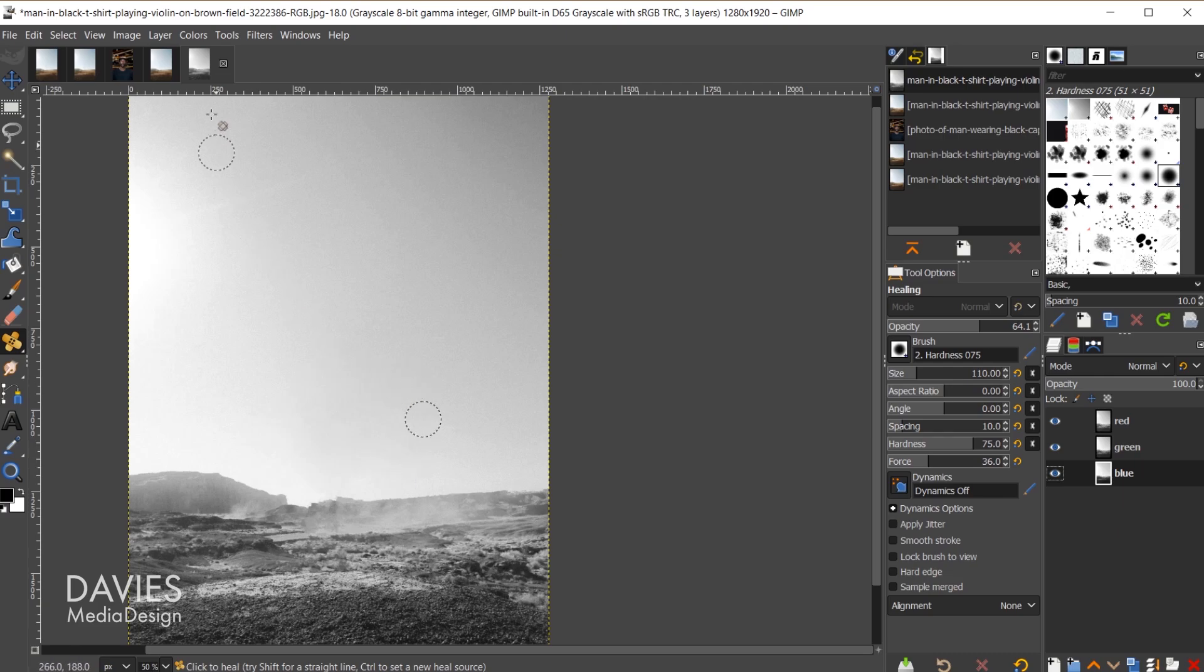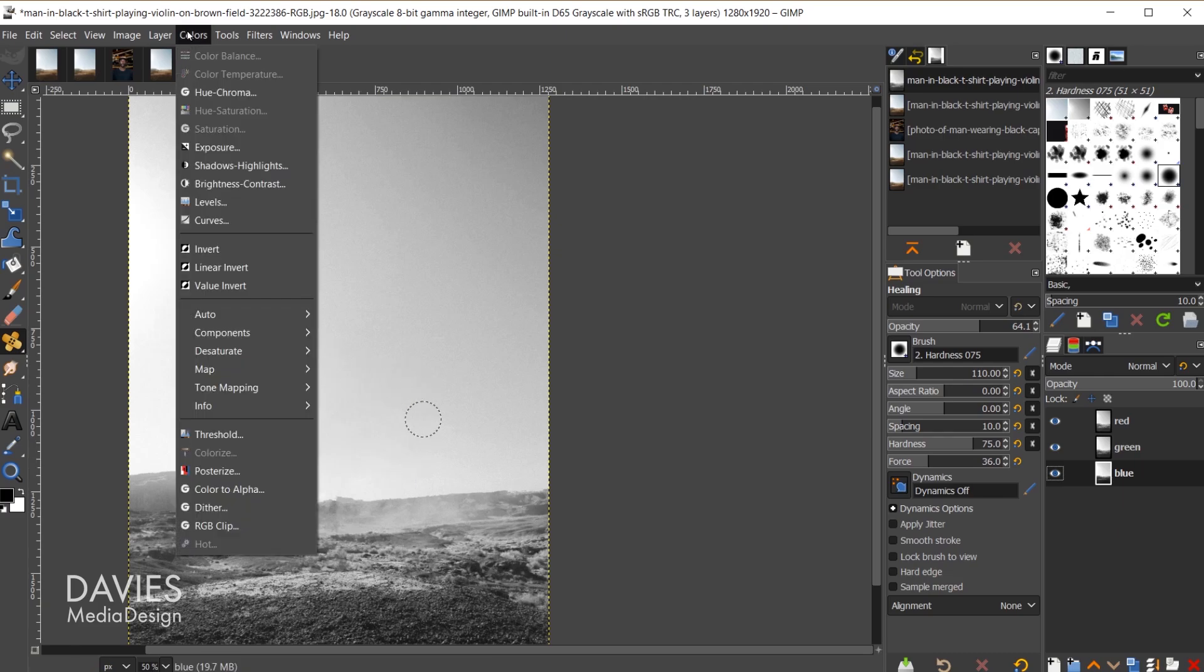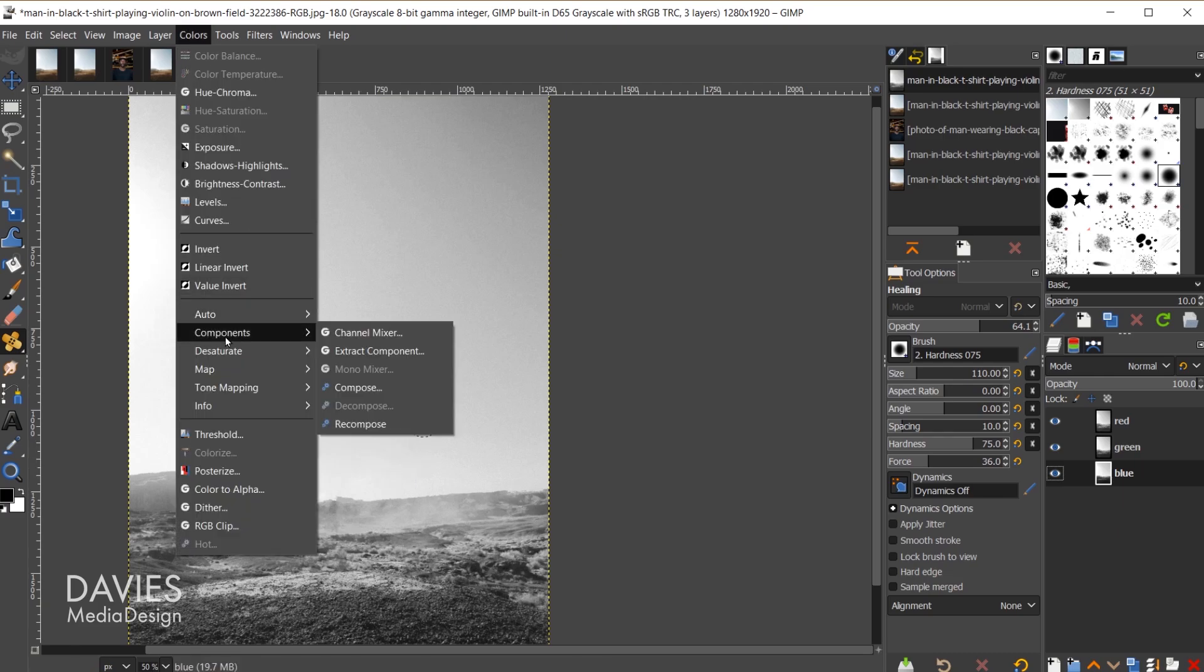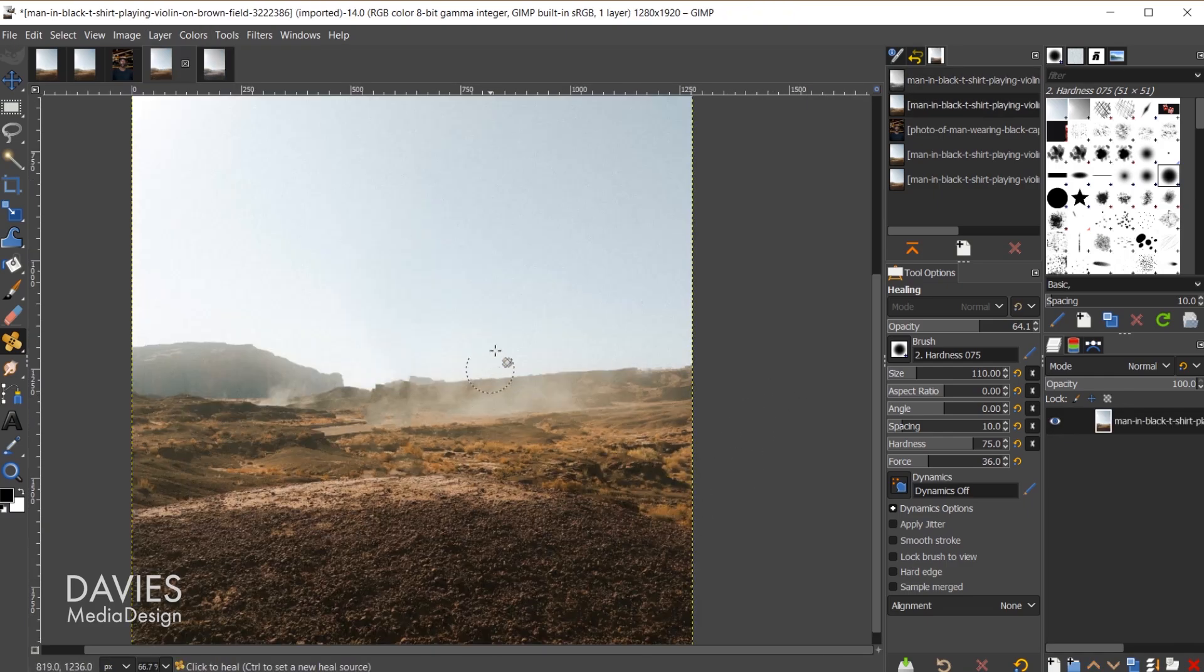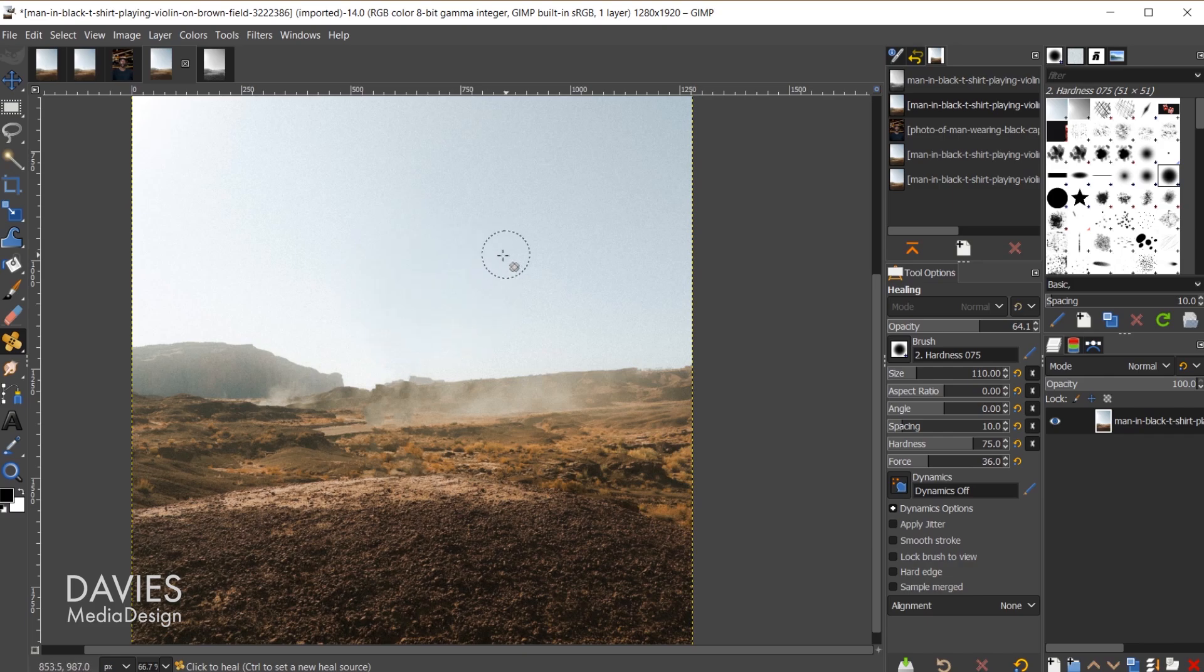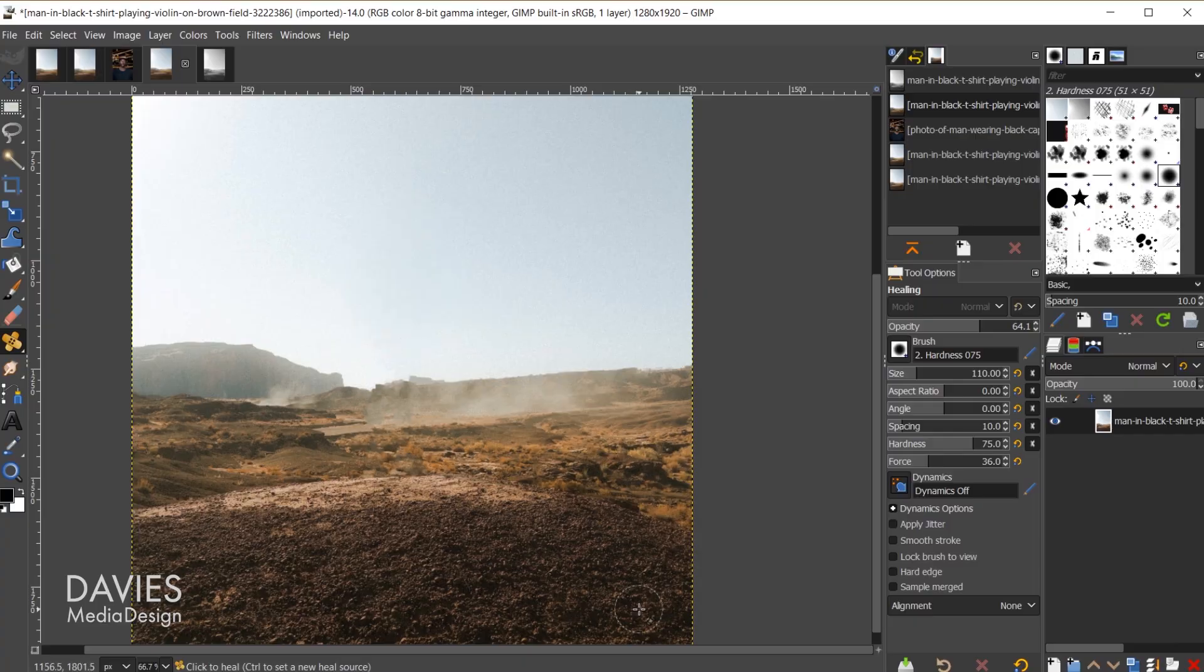If I come back over here to the original composition you can see now the sky looks a lot more smooth. Ctrl Z that's before, ctrl Y that's after.